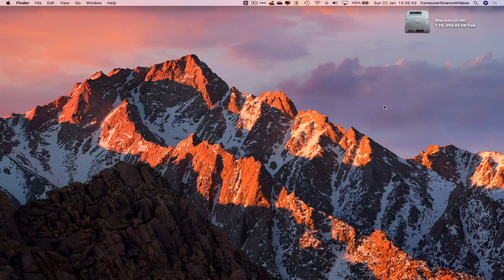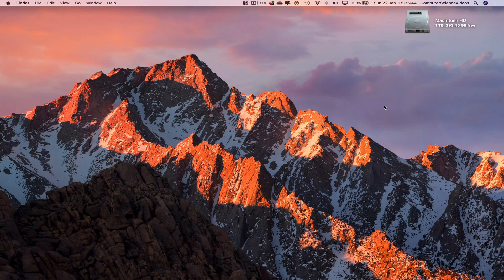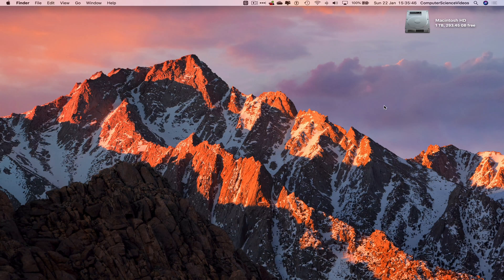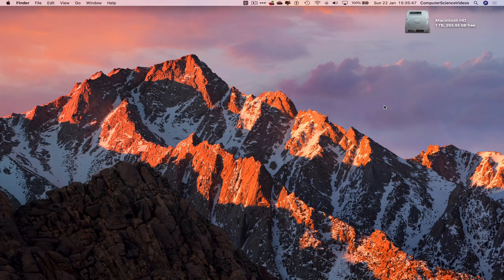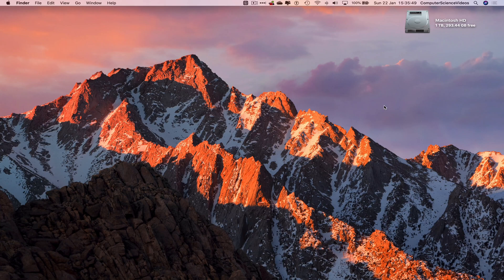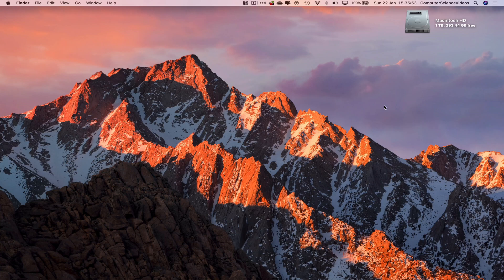Computer Science Videos here today to show you guys in this tutorial how to delete a note using the Notes application on a Mac computer. Without further ado, let us start the video.